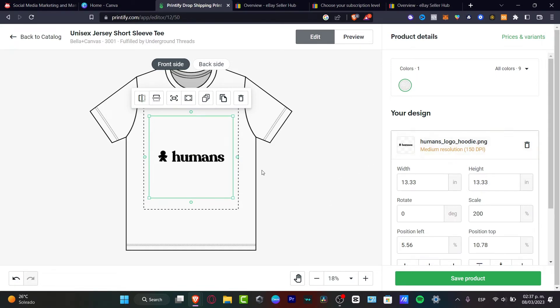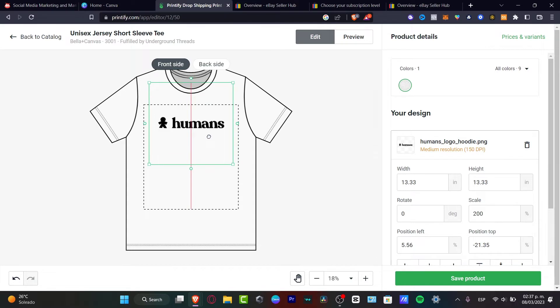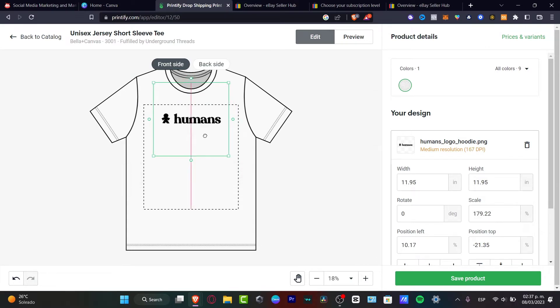As you can see, it says medium resolution. I think this one is actually great. I'm going to focus on leaving this like that. I'm going to make this a little bit smaller. And there we go.